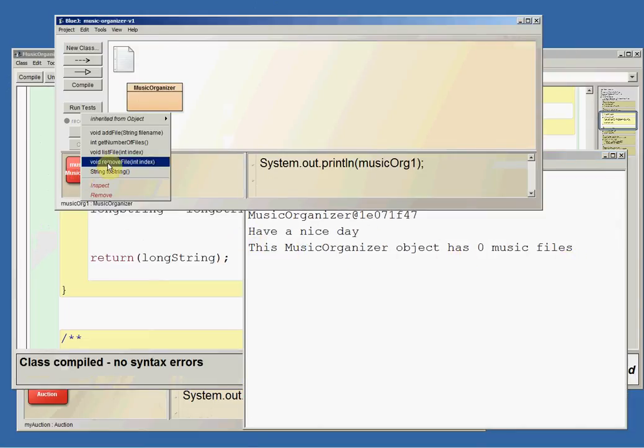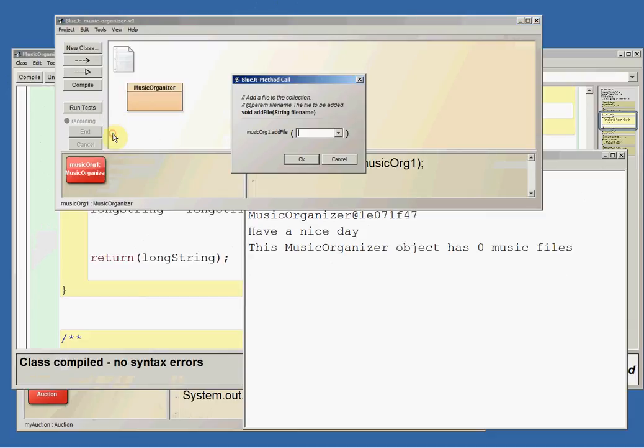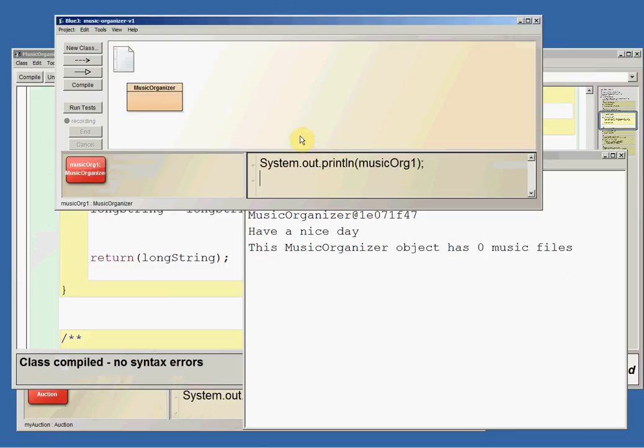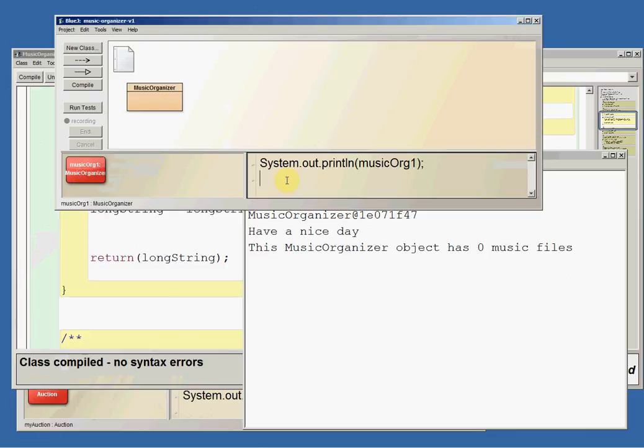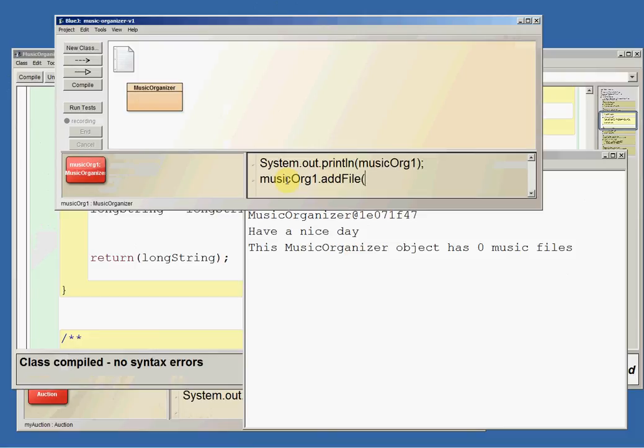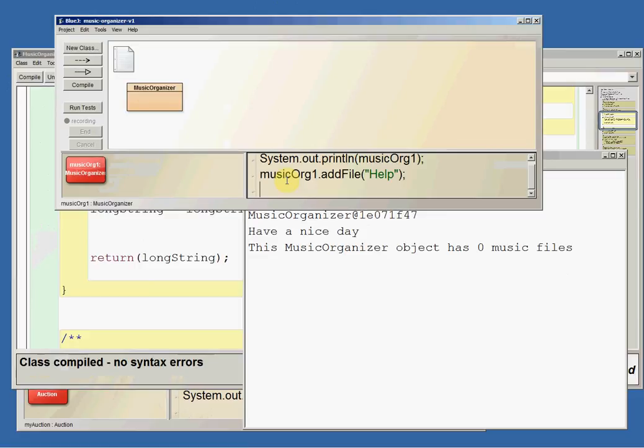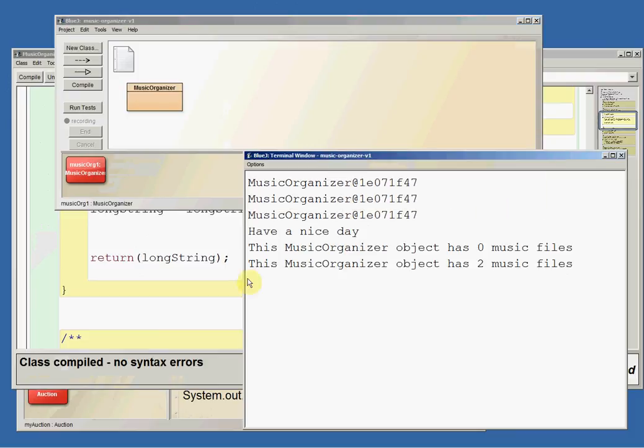Let's add a couple of files. Let's add yellow submarine and I will, let's add it in here. Why not? MusicOrg1.addFile, right? Help. Cool. And now let's system.out.println musicOrg1. And it now prints this music organizer object has two music files.